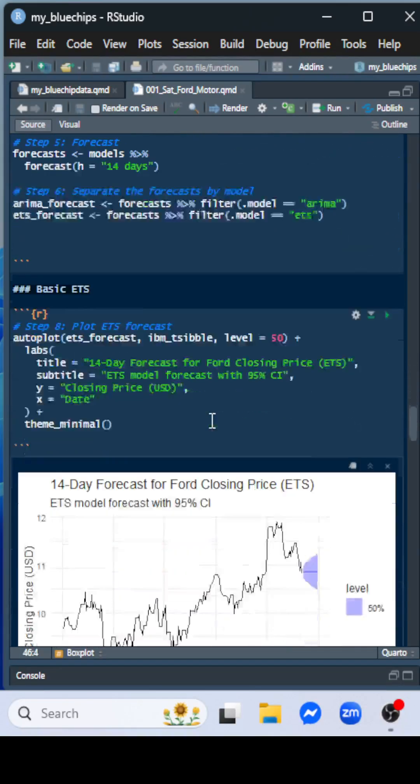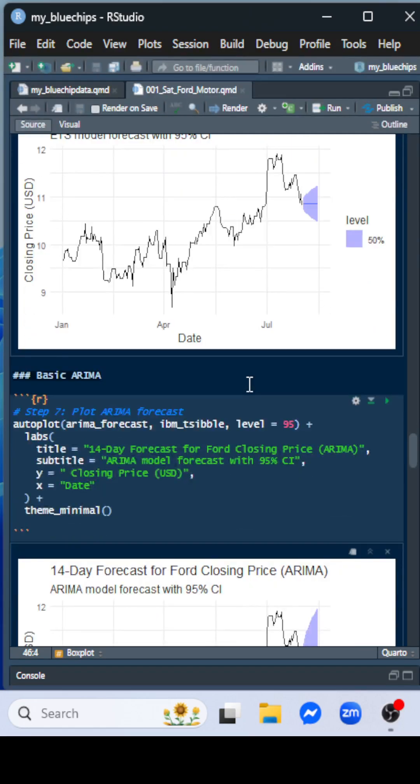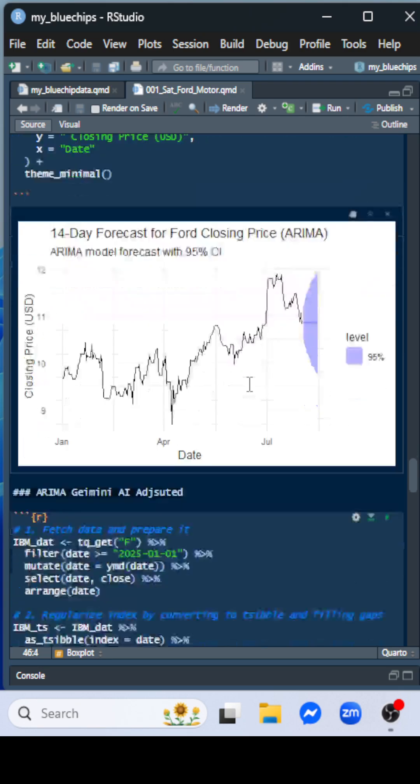Let's look at some forecasts now. The ETS saying the price is going to hold steady for the next 14 days. The basic ARIMA is also saying the price is going to hold steady for the next 14 days.